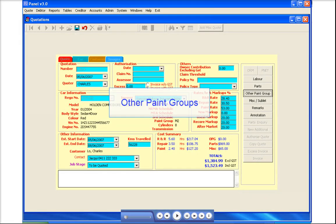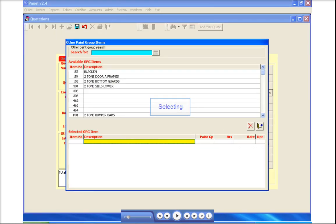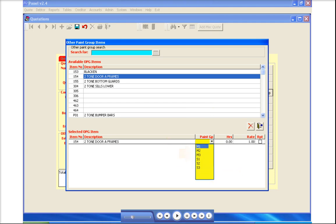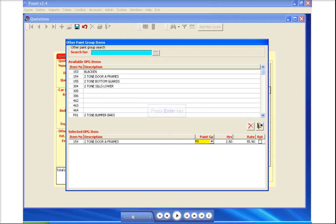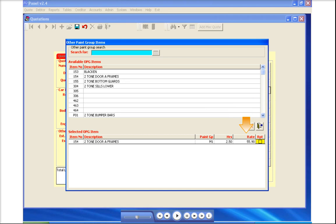To add other paint groups, click the 'Other Paint Groups' button. Double-click the description field, then click the drop-down arrow to select the required paint group and press Enter. Type the required hours and press Enter. Then check the rates.